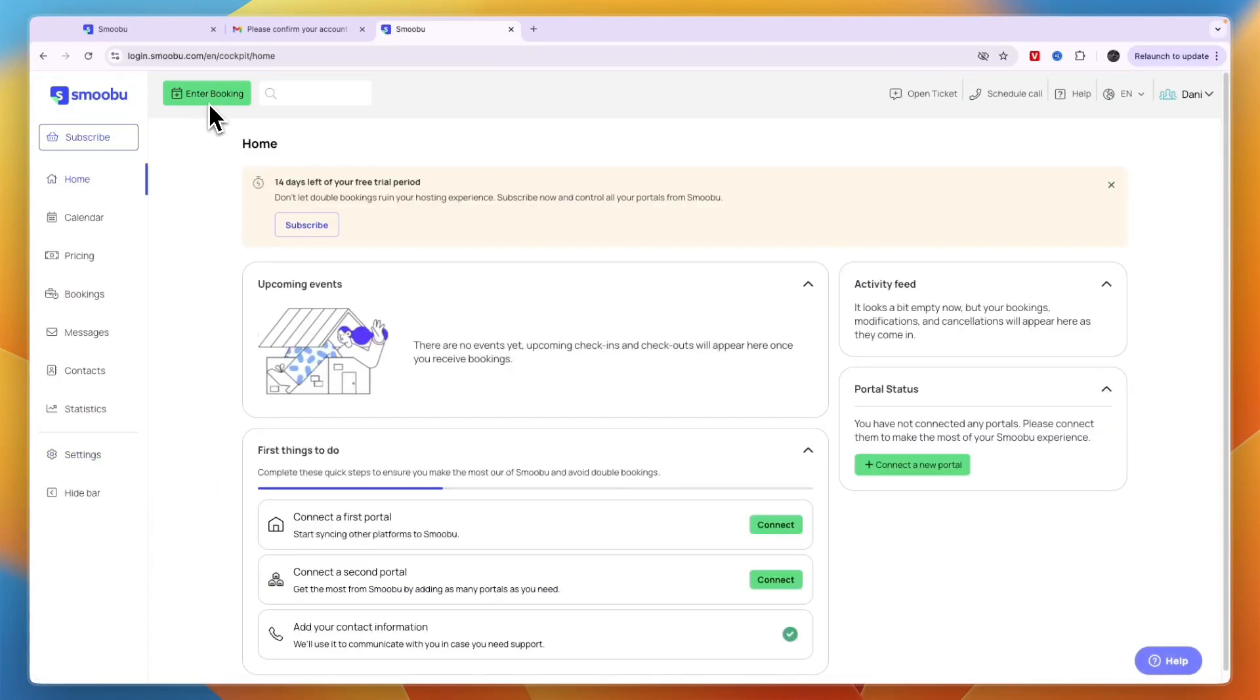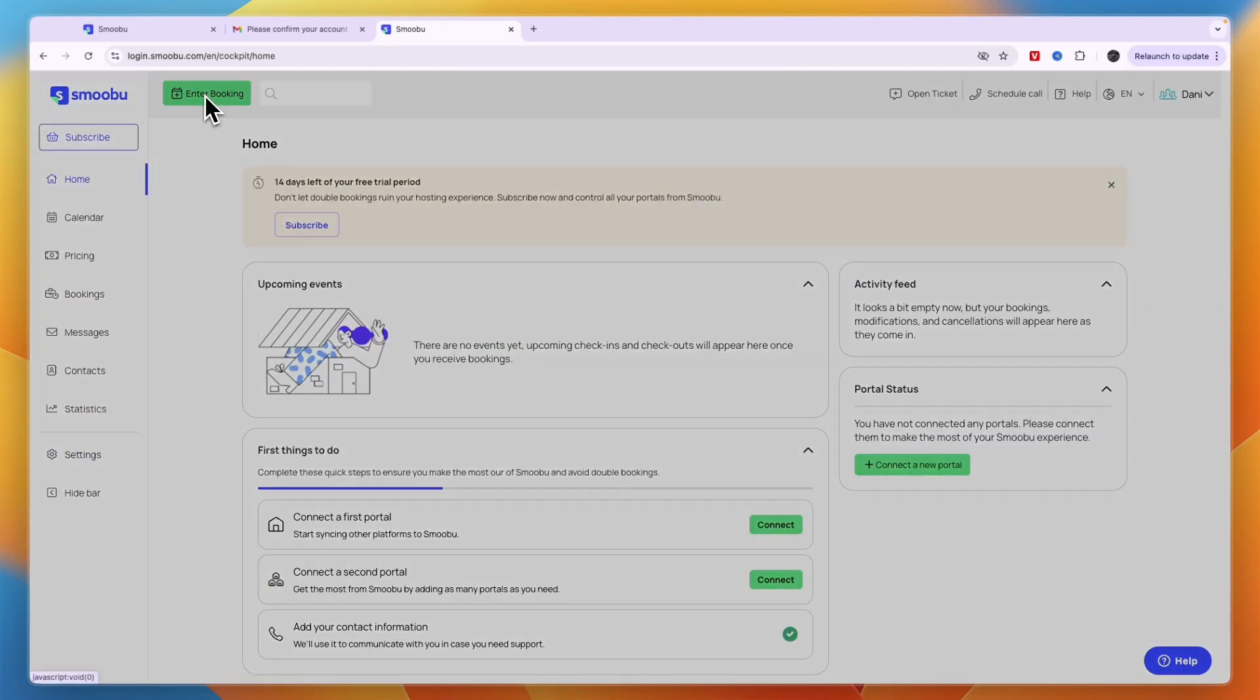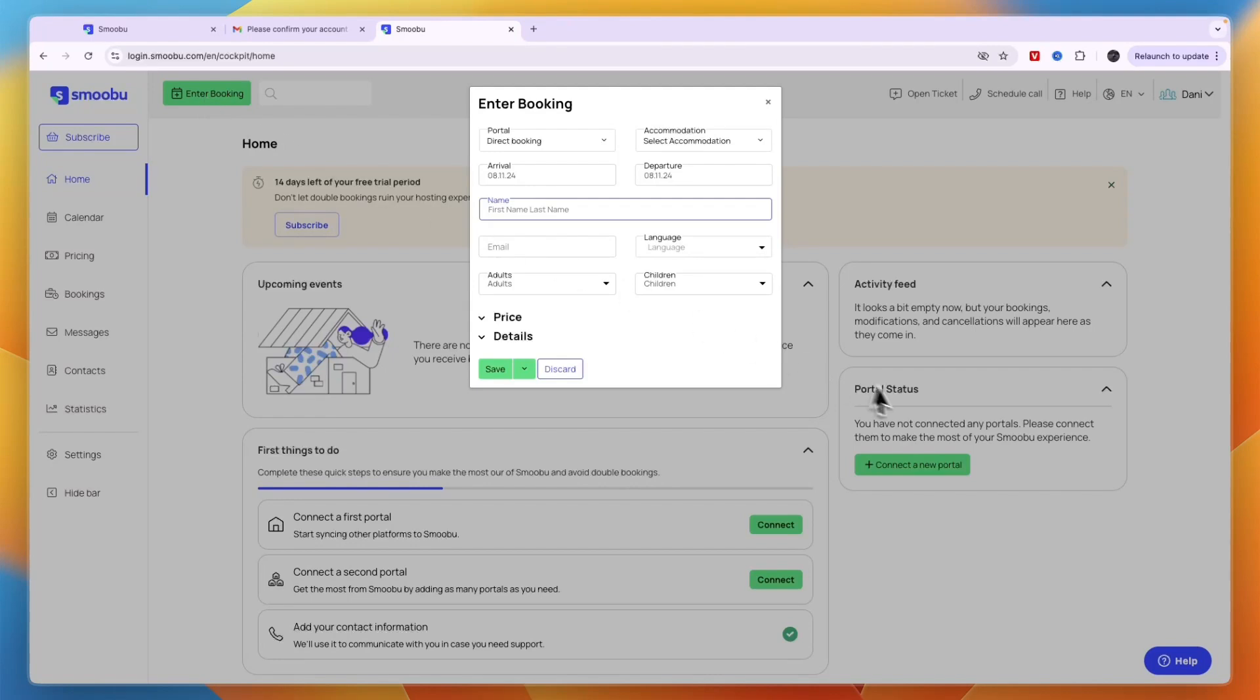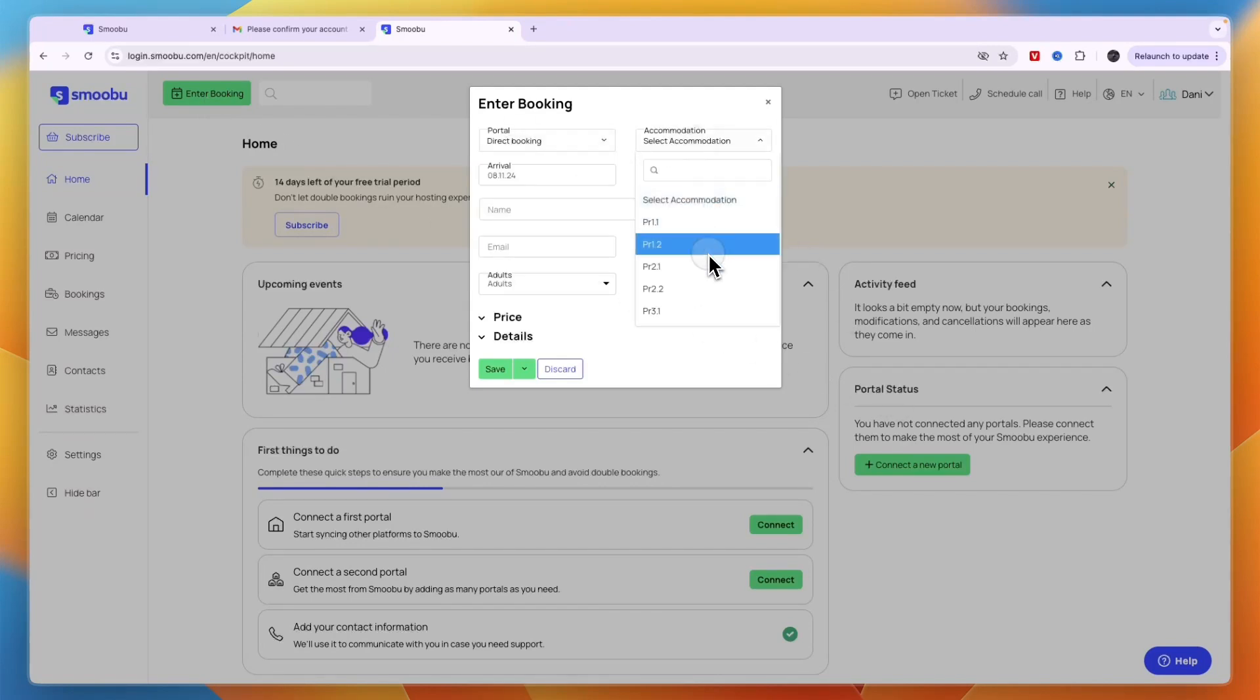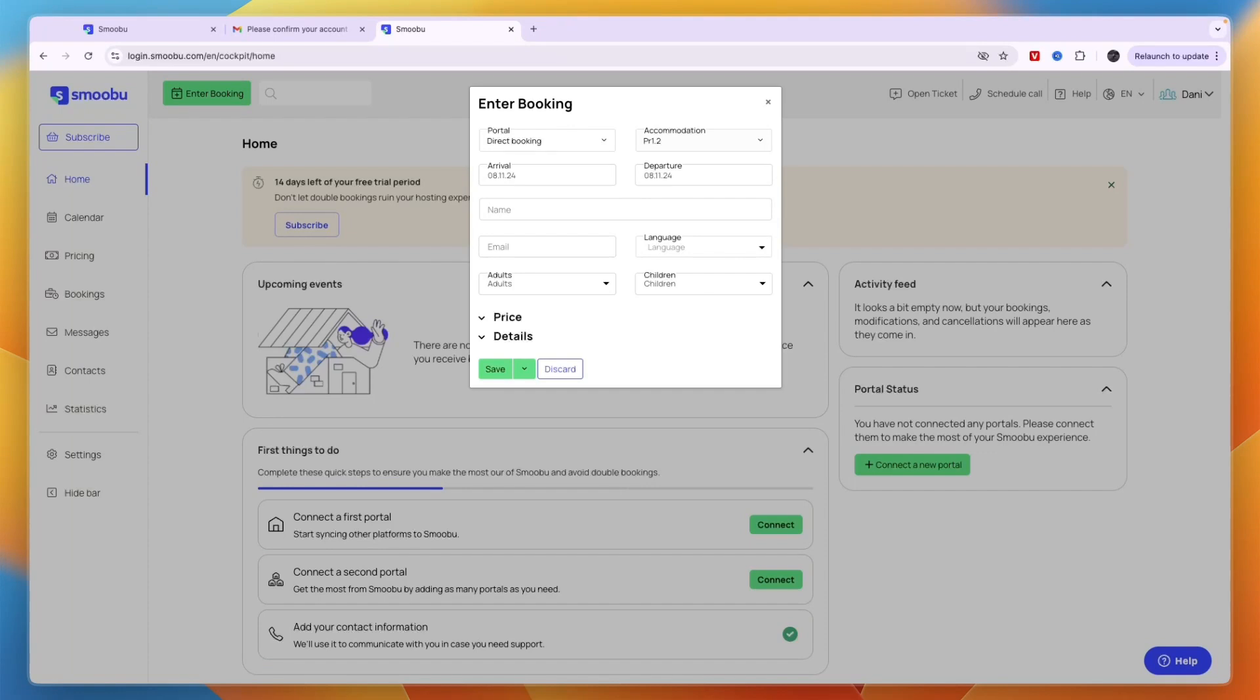In the top left on any screen, you have the enter booking section. Click on that to manually add a booking for a specific accommodation. After connecting to Airbnb or Booking.com, it will sync so the property won't be bookable for that time frame.